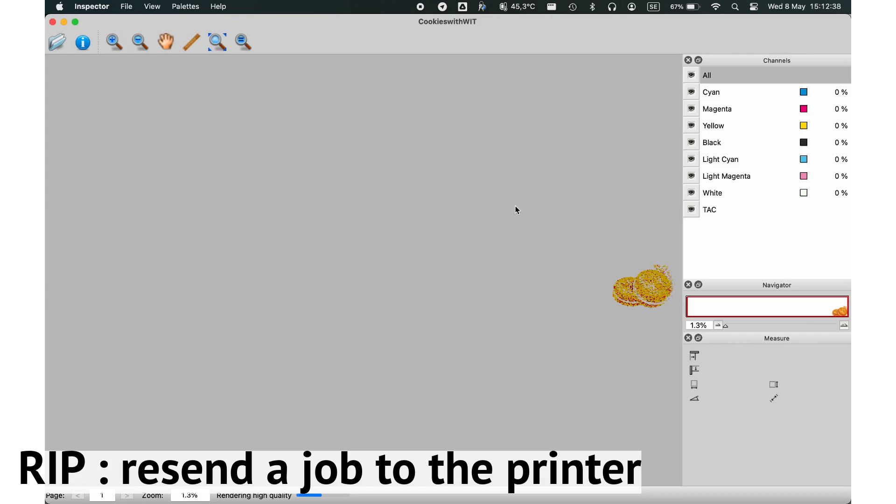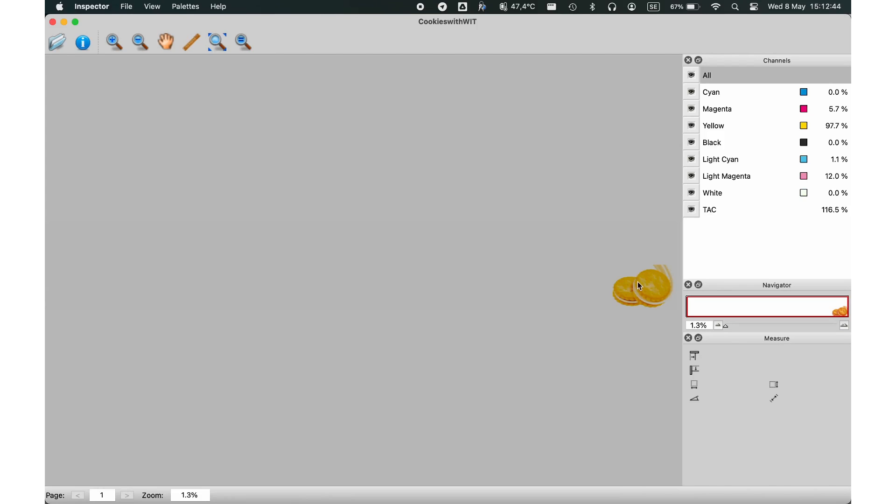Need to resend a job to the printer? It's simple. Select the job from the job info window and click Resend. Your job will be queued and sent back to the printer for immediate reprinting.